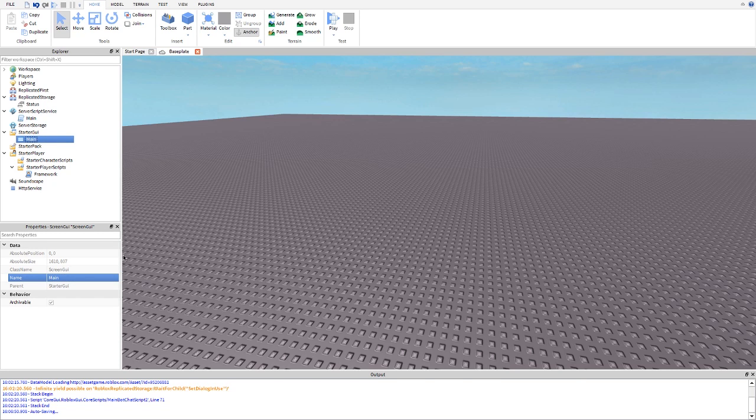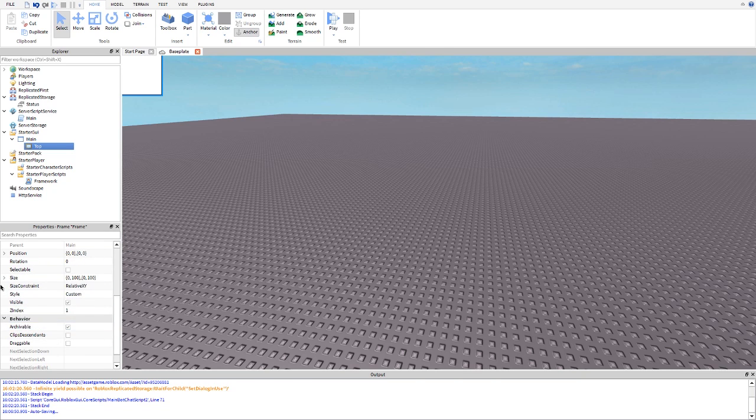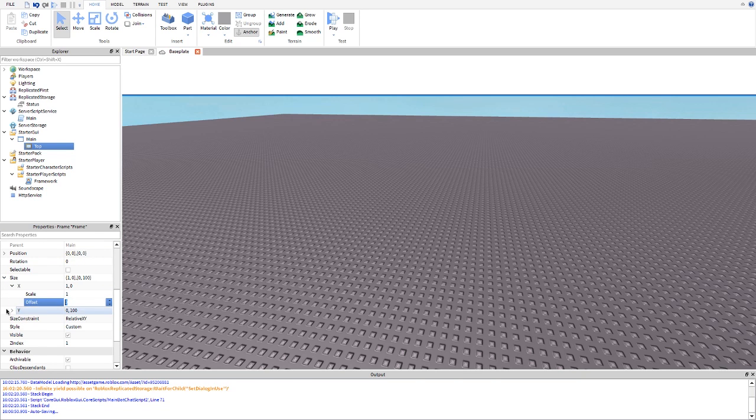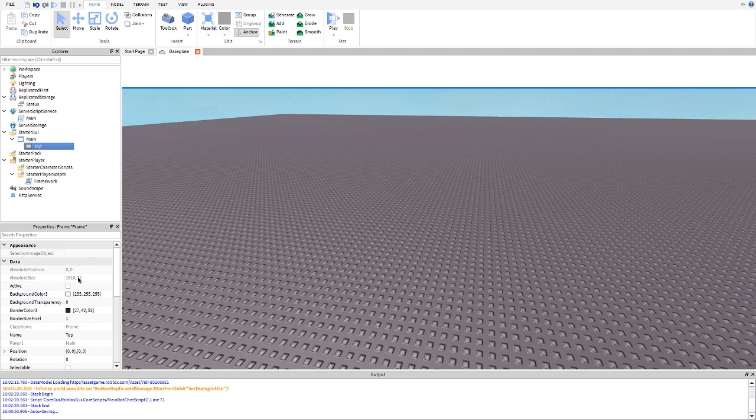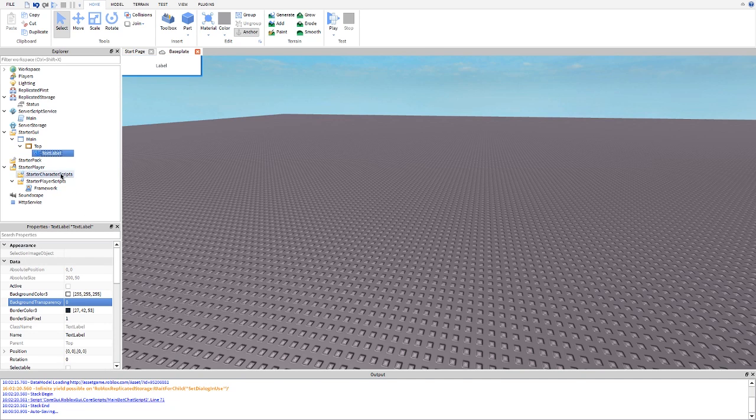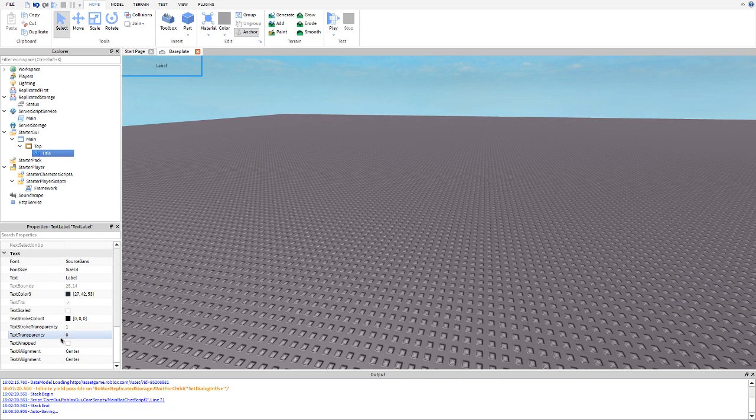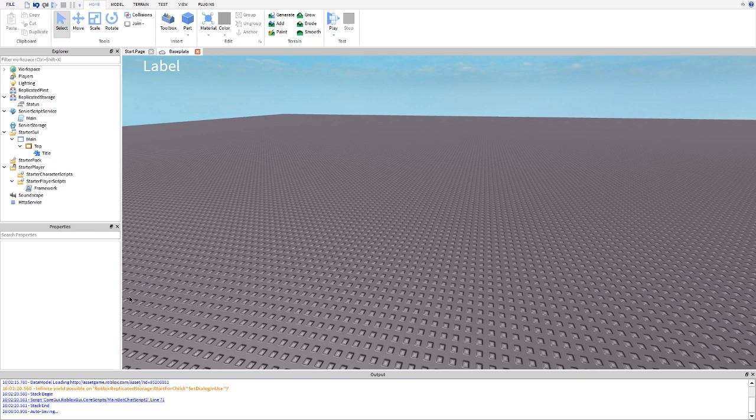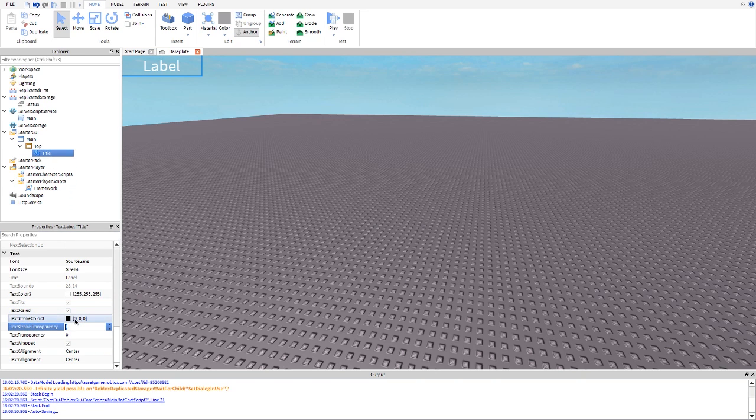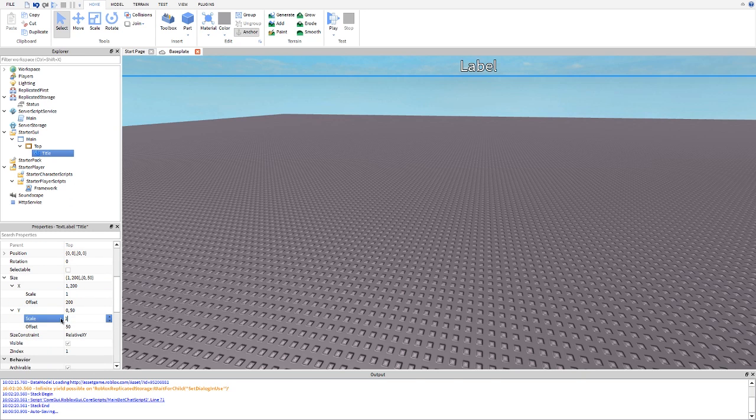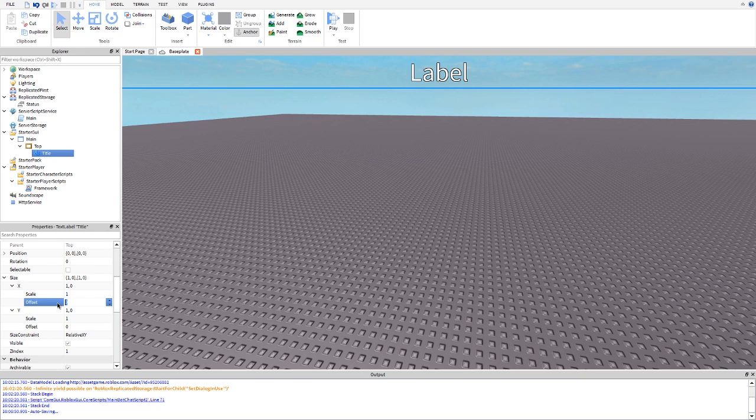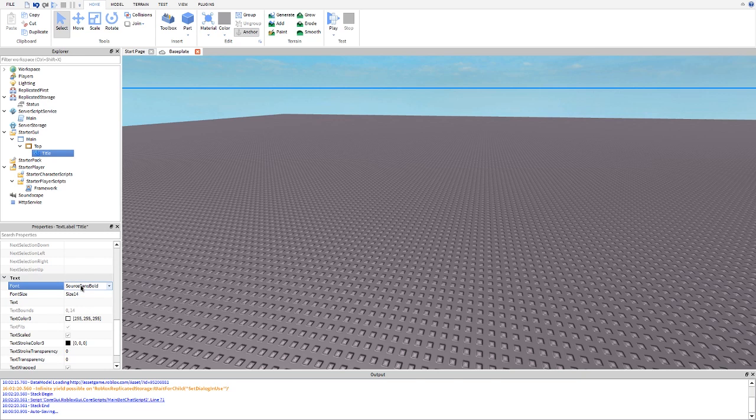Then we're going to go ahead and insert a frame and we're going to name it top. We're going to make X one so we can make it go across, but you can make it any size. We're going to make the Y 0.1 and we're going to make this invisible. Next we're going to insert a text label and this will be named title. We're going to make this one text scaled, make the text color white, and I meant to change text stroke transparency to zero and then we're going to make this one one on scale for X and Y, not the Pokemon game by the way, and we're going to make the text and nothing.